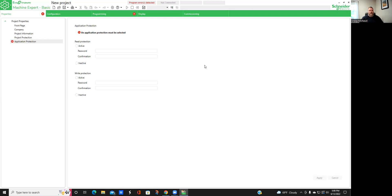Today I'm going to do a short little tutorial on SoMachine Basic. This is a Schneider free download that you can get by just Googling Schneider or SoMachine Basic. This way you guys can get a little understanding on how the PLC programming will work. My name is Craig Michaud, I am the electrical instructor, and today's our little tutorial on SoMachine Basic.